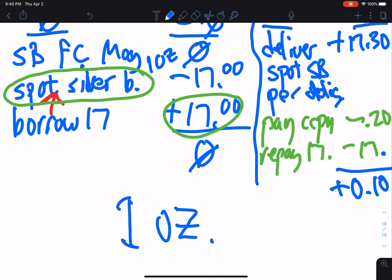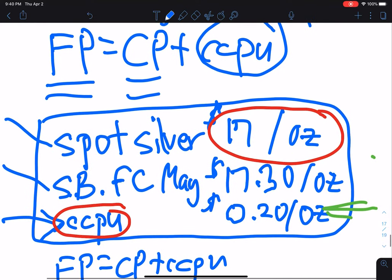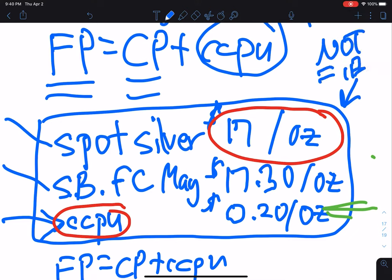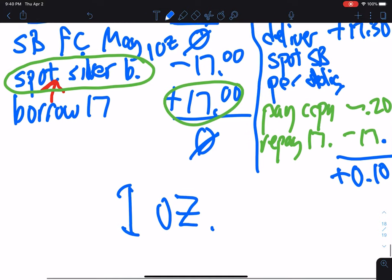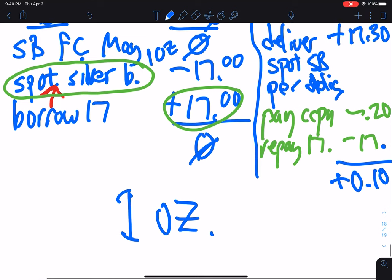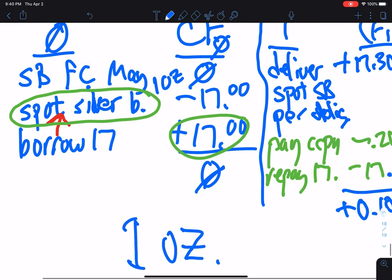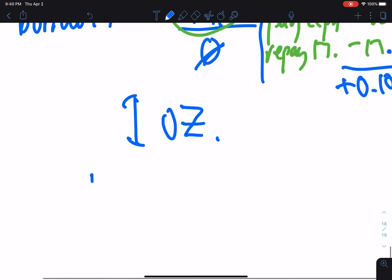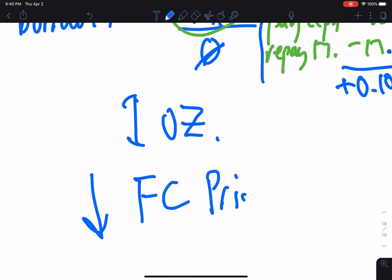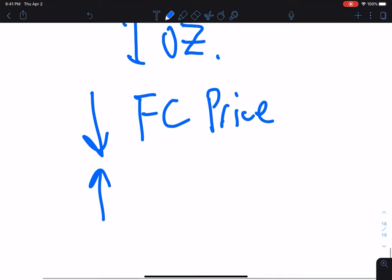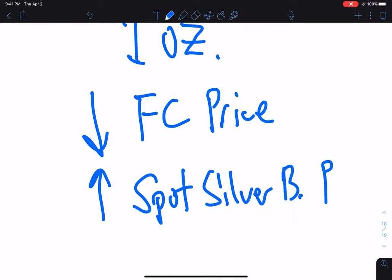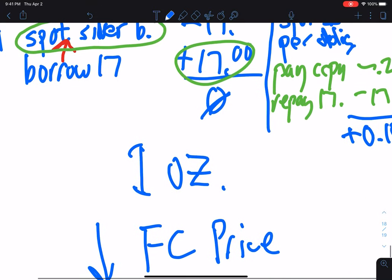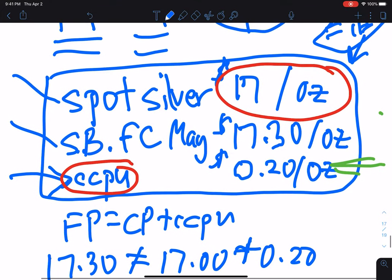How many times will we do this? As many as we can. These prices we started with are not equilibrium prices — we know that because we were able to earn a 10-cent profit. We're going to keep doing it over and over. What are we doing? We are buying spot silver bullion and selling the futures contract, driving down the futures price and increasing the spot silver bullion price, which is exactly what has to happen to get prices back in equilibrium.